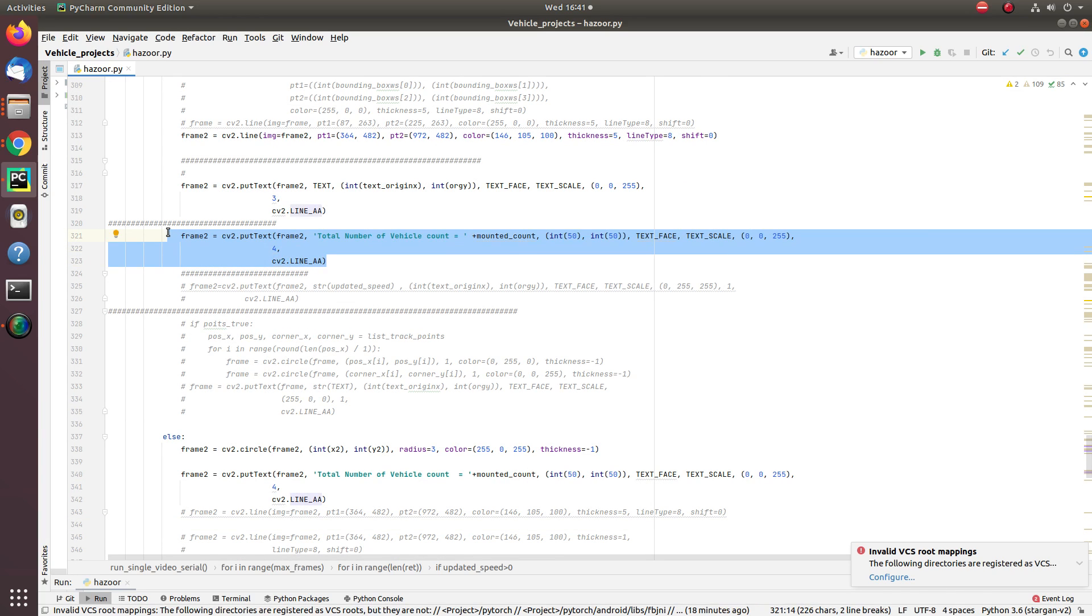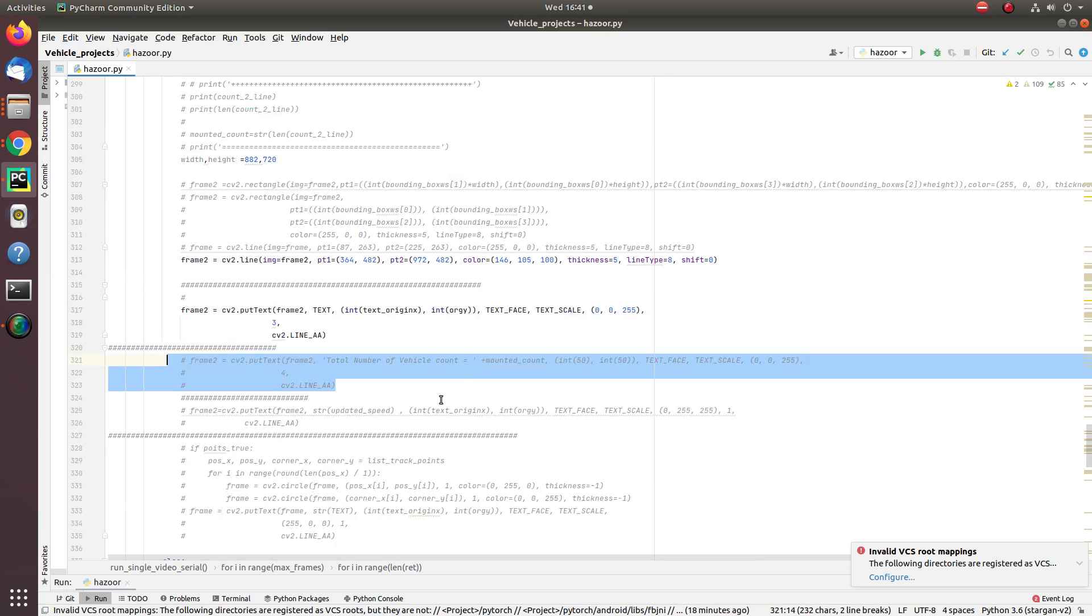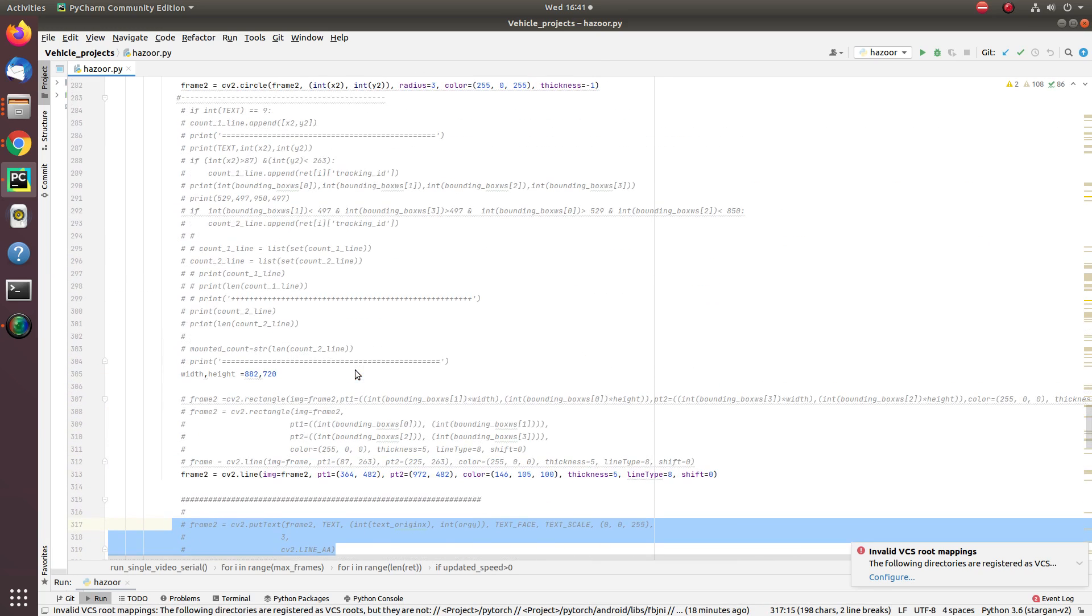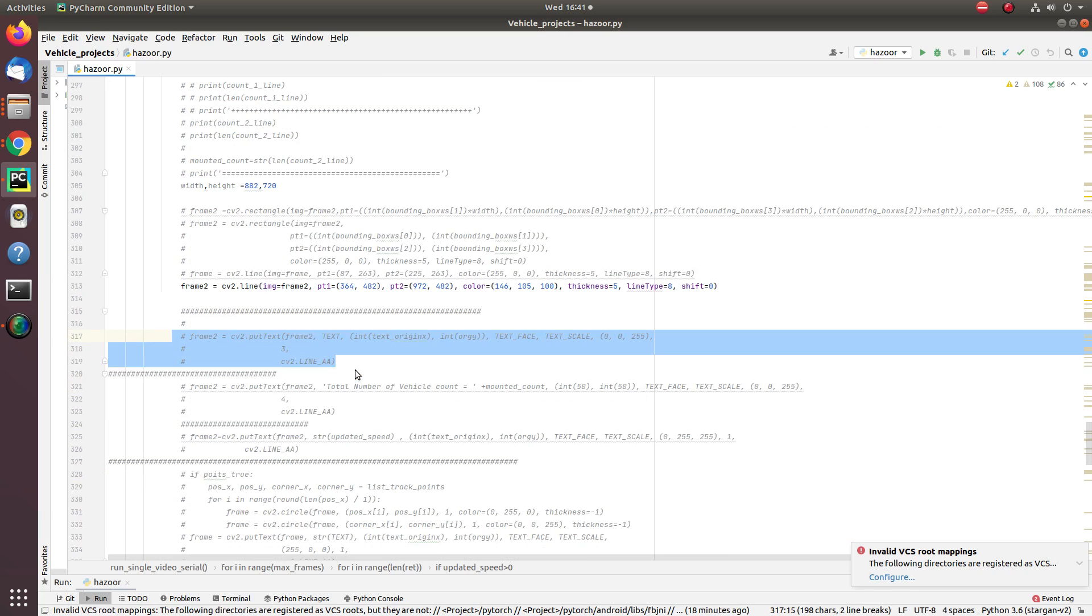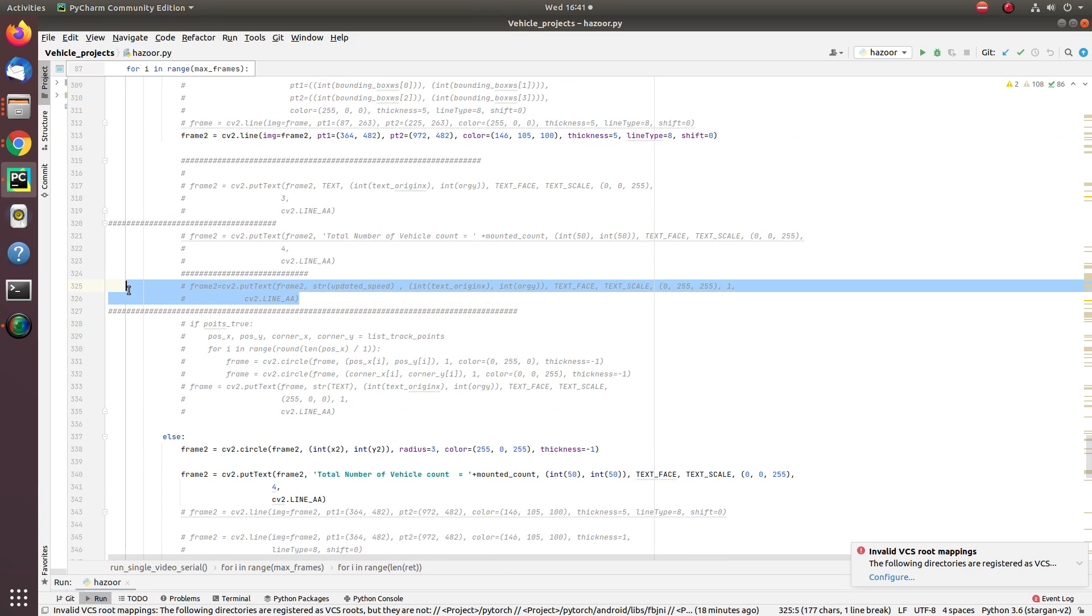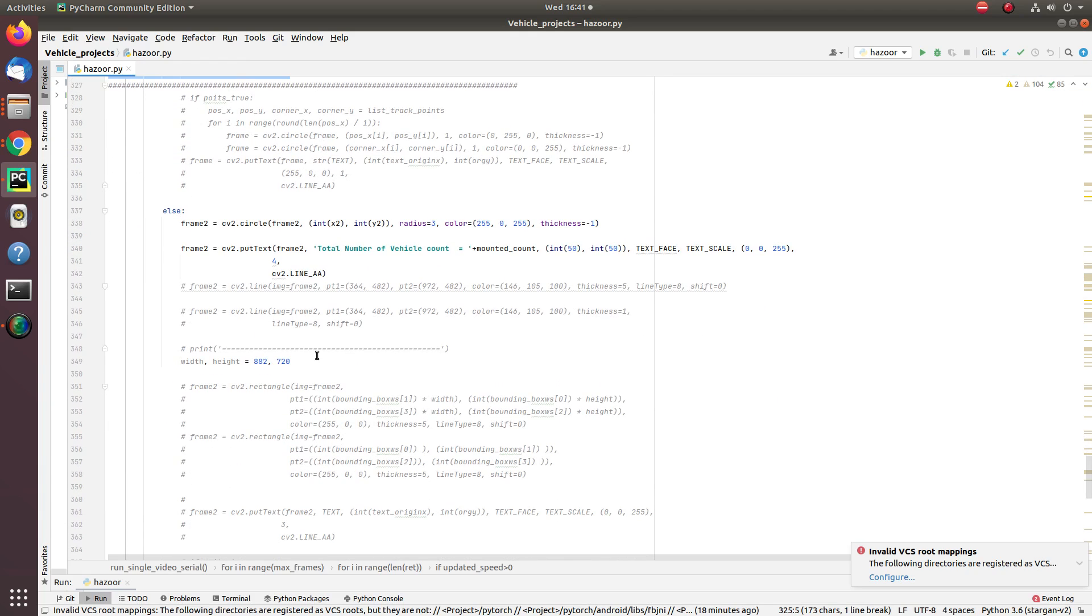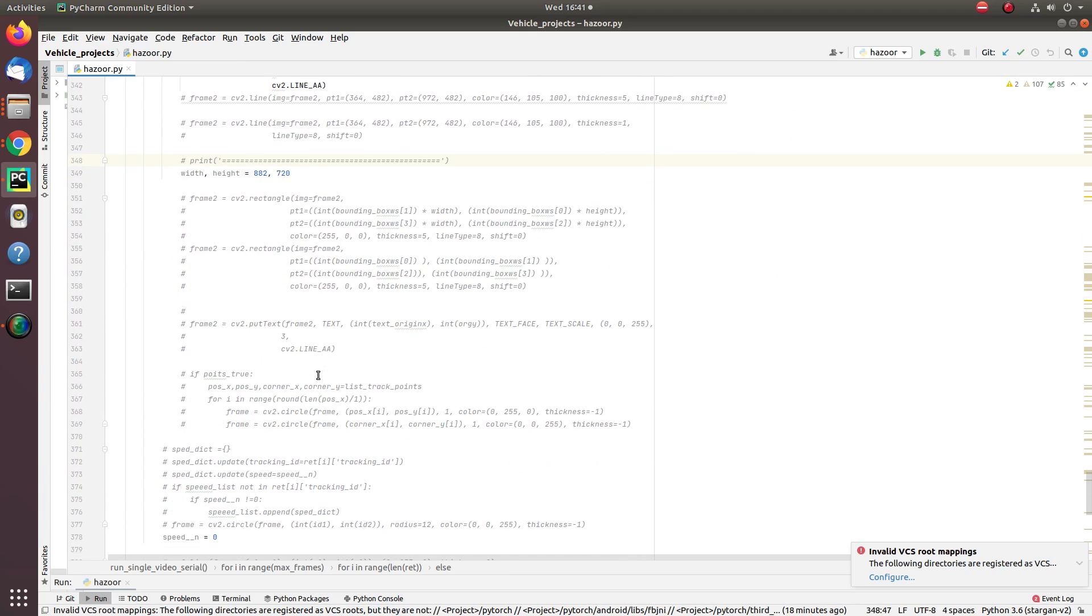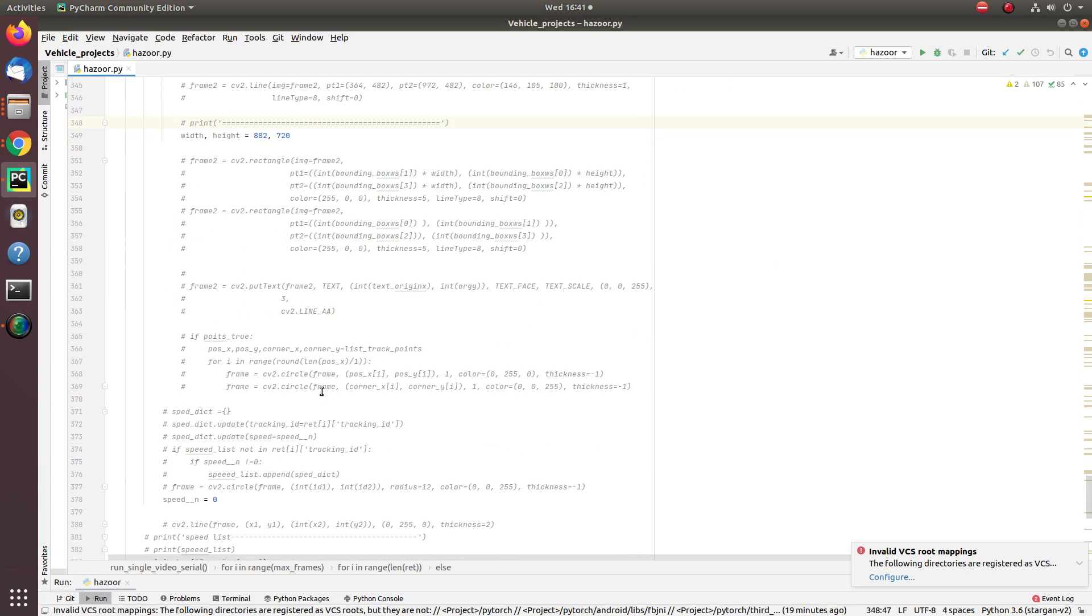You can run every functionality simultaneously, but the visualization will not be so good, so that's why I'm enabling one functionality to show you and making the other one disabled. Every functionality will get updated corresponding to timestamp in the CSV once the recorded video is processed fully.